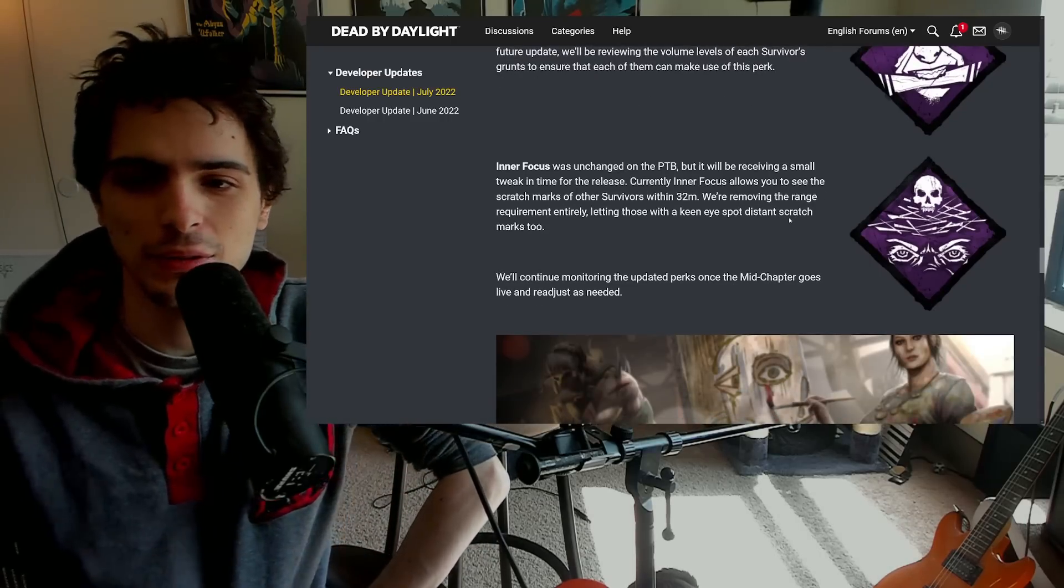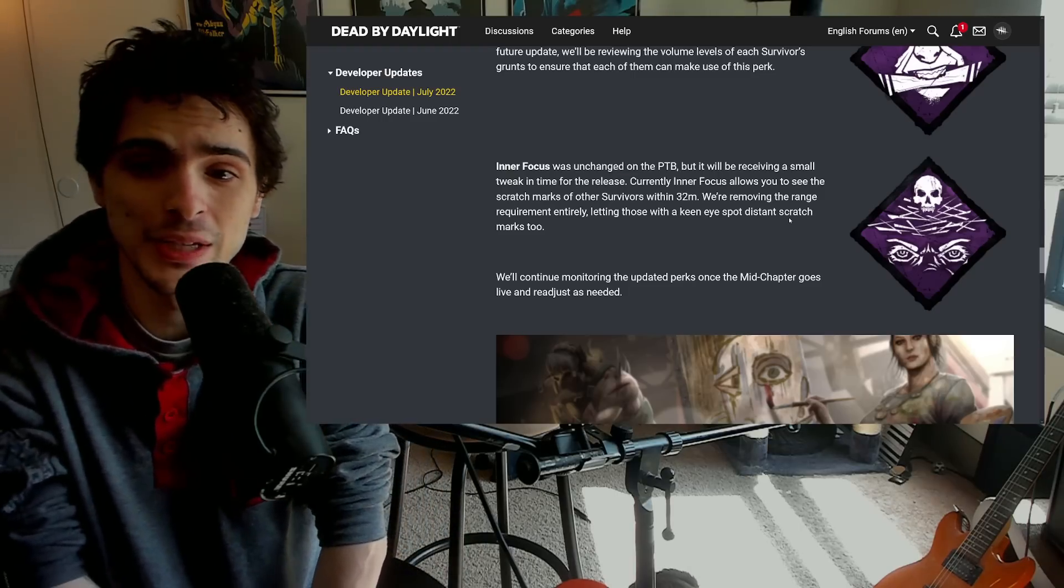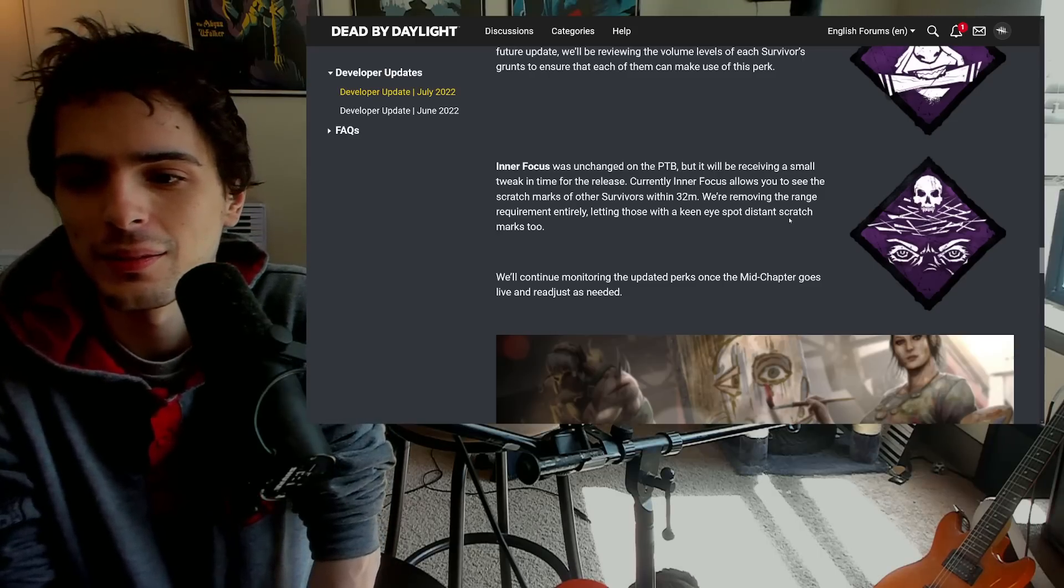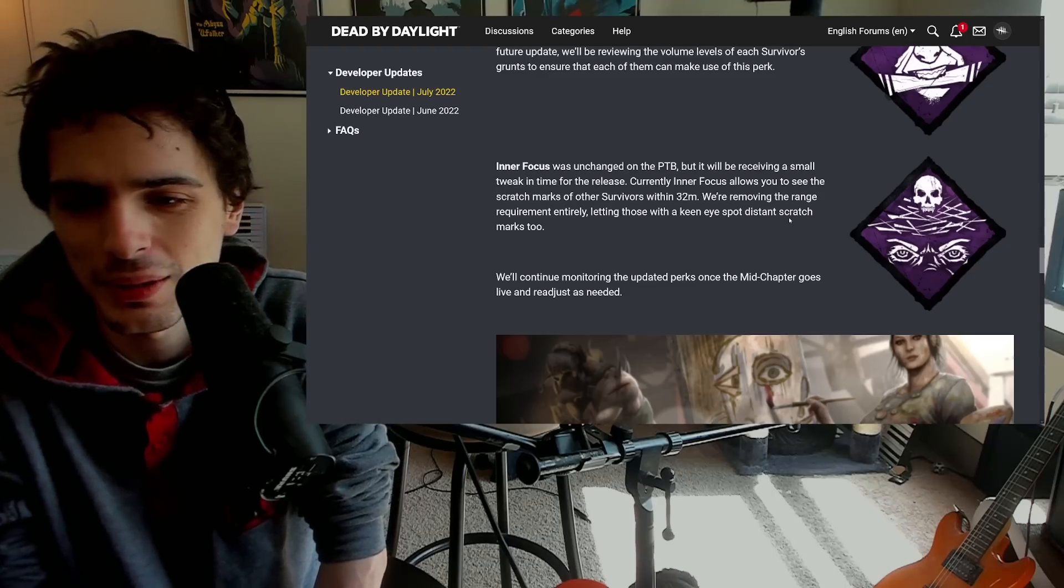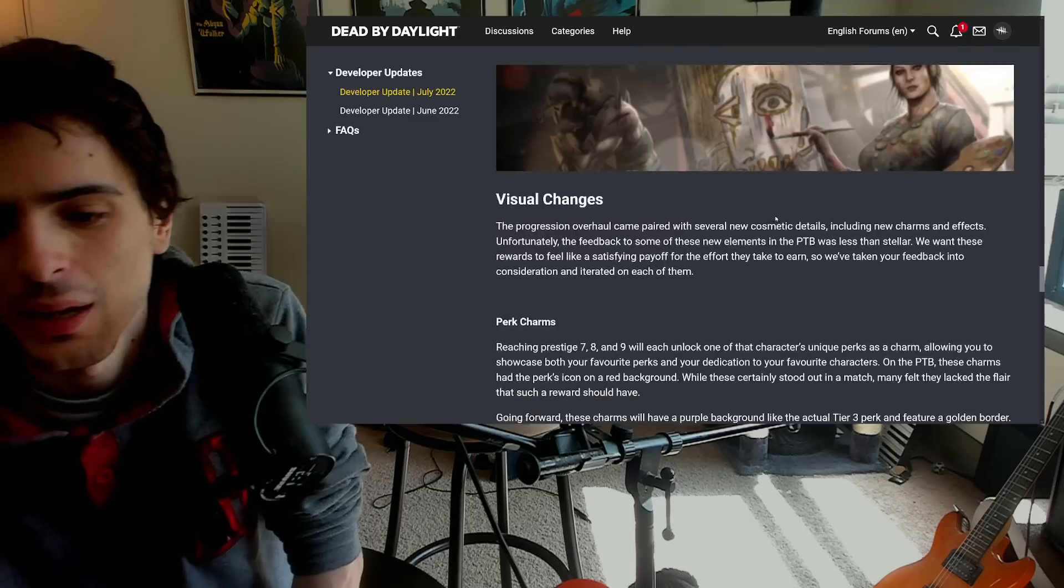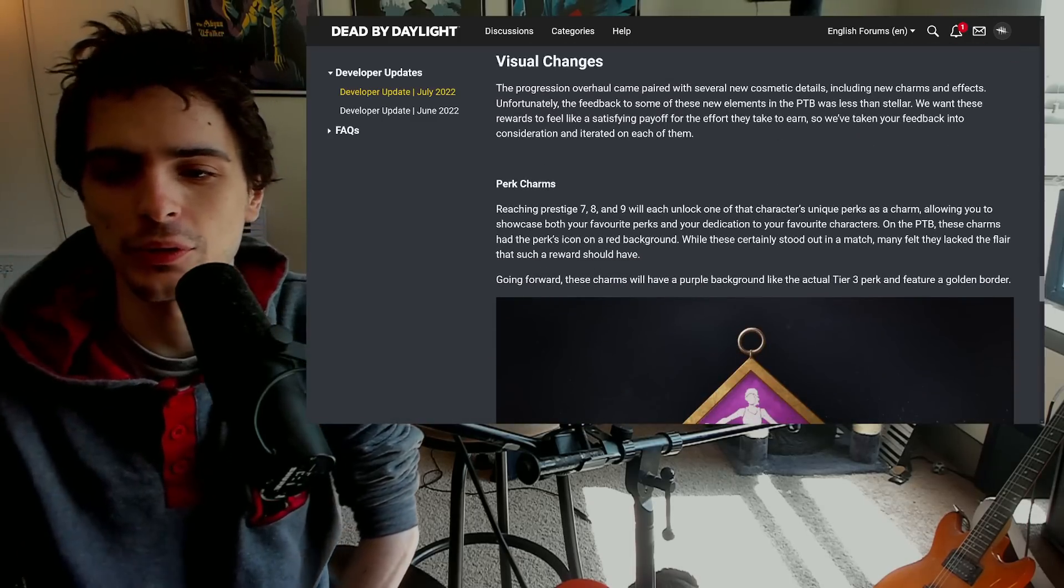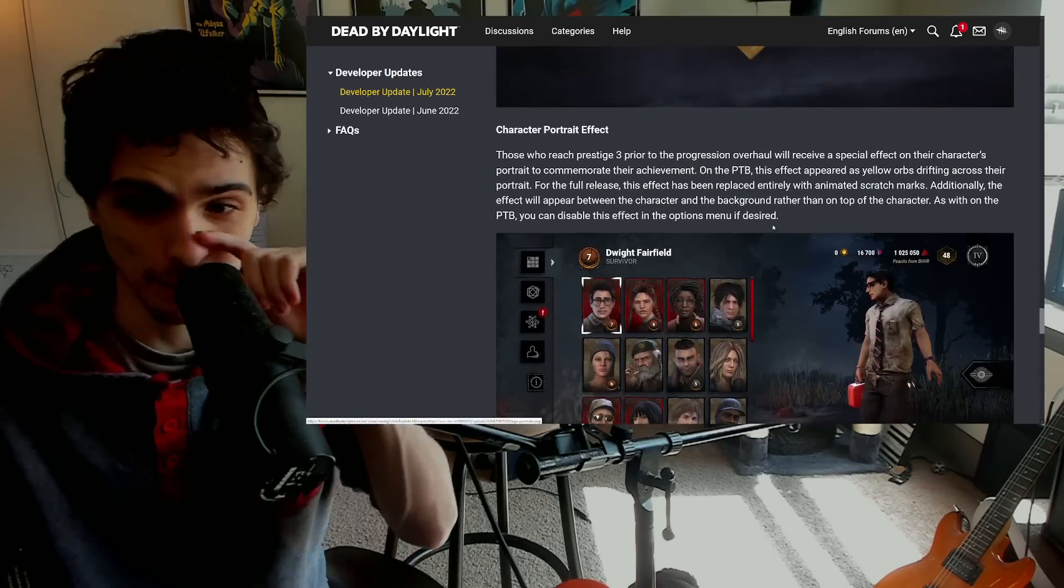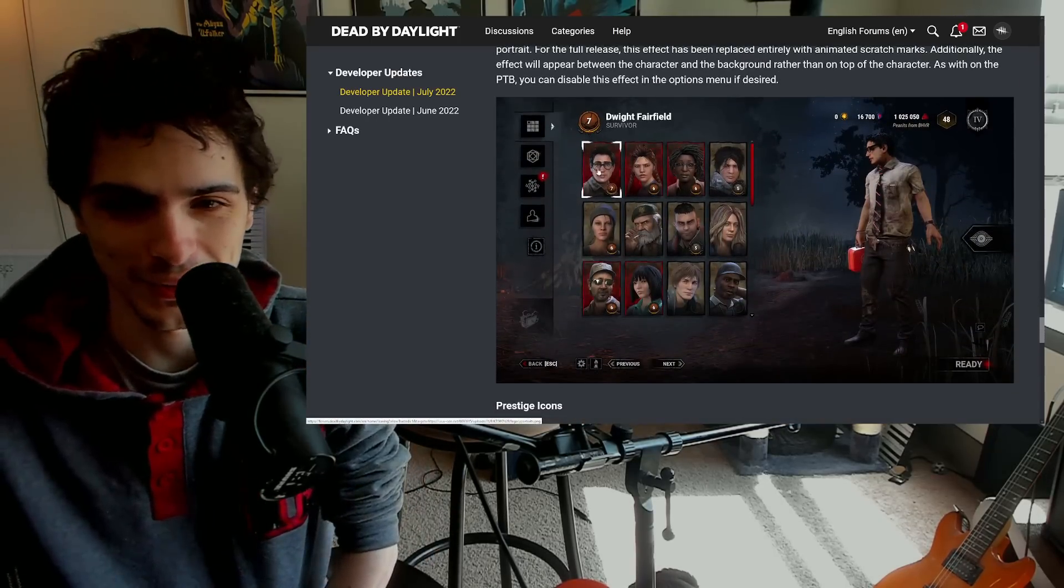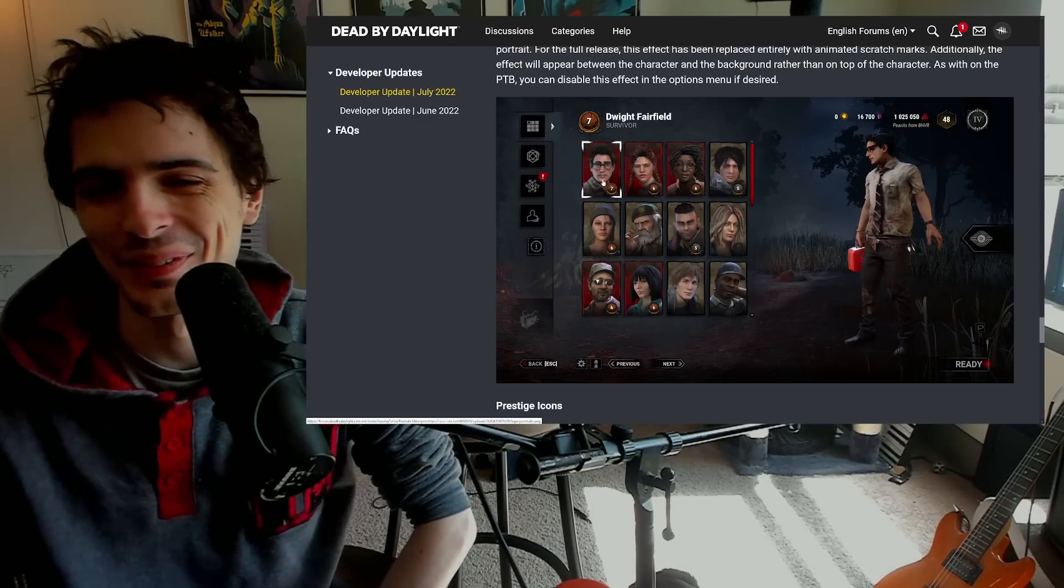Inner Focus now allows you to see the scratch marks of other survivors within 32 meters and apparently they're removing the range requirement entirely. So I think that is, that's kind of decent. I'm still not sure if people are ever going to actually use it but it's nice that they're giving it some attention I guess. Other than that, there's not too much else to talk about. There's a couple little charms and stuff that I just don't really care about. They removed the disgusting green jizz on the portrait where the hell it was for the prestige in the PTB, so that's nice. Then they've changed up some of these icons as well.